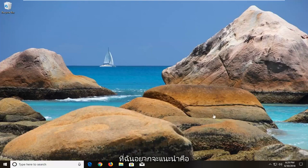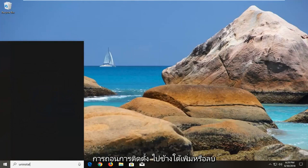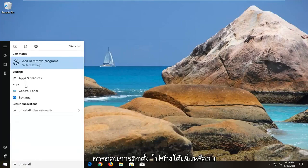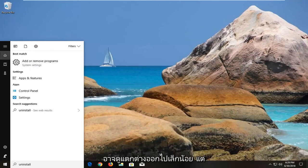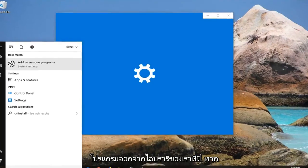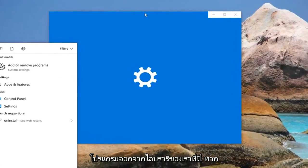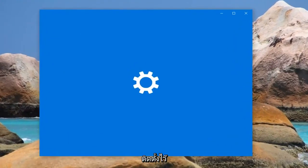So the first thing I would actually suggest would be to open up the start menu, type in uninstall, go underneath add or remove programs under system settings. If you're on Windows 7 or Windows 8 the process might look a little bit different but basically we want to remove a certain program from our library here if it is installed.